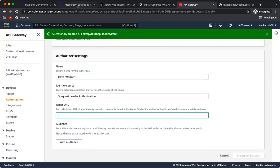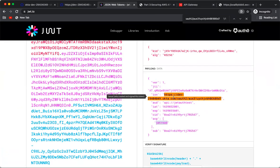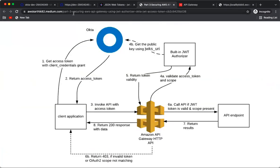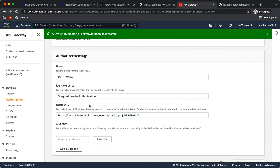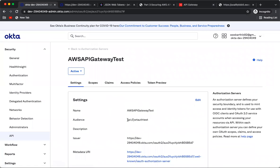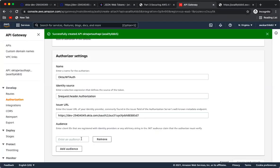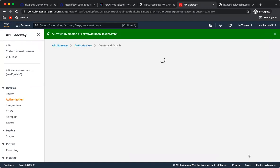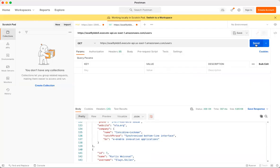The issuer URL is the one from the well-known configuration — it's also visible in the decoded JWT token. Copy it and paste it into the Issuer URL field. The audience is what we configured for this API in Okta — it matches the audience claim in the JWT token. Add the audience value, then click Create and Attach.